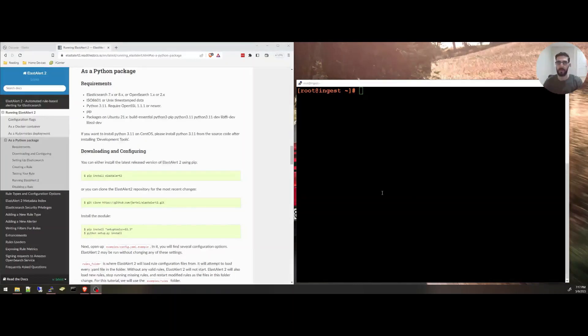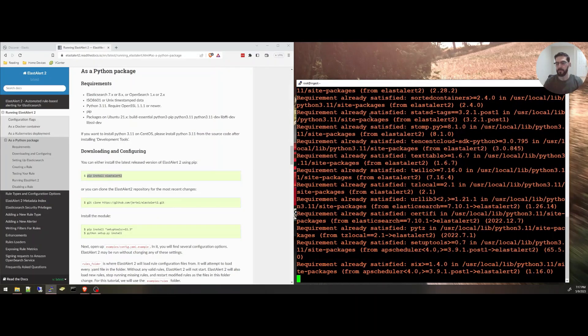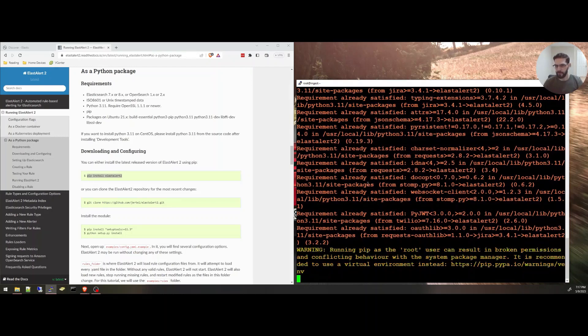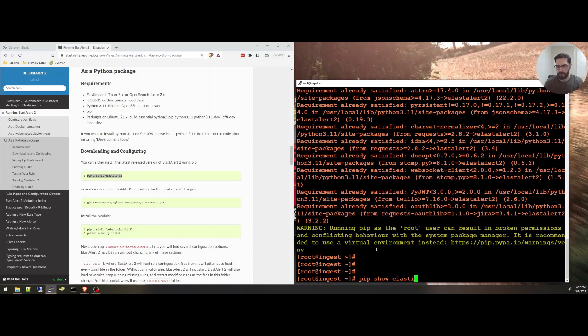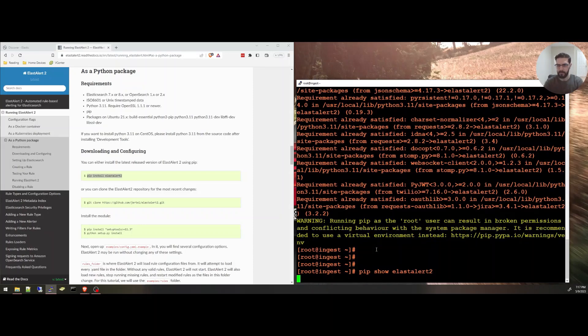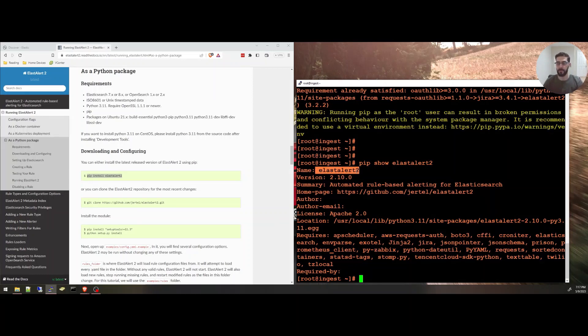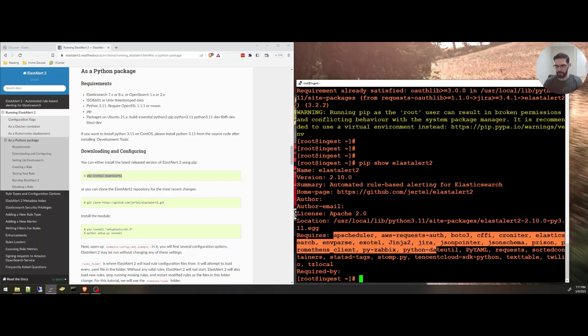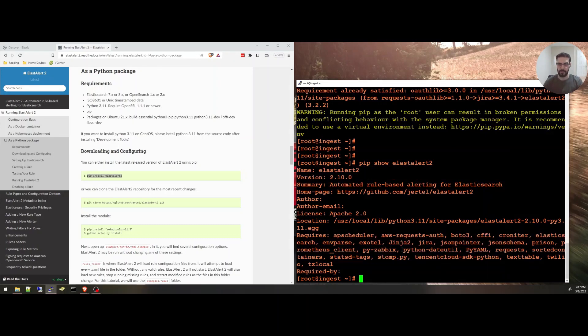I ran the pip install ElastAlert2 command. Mine will be already installed. It will say already satisfied. And I can check with pip show ElastAlert2. It will show you that ElastAlert2 is installed and it requires all of these packages.